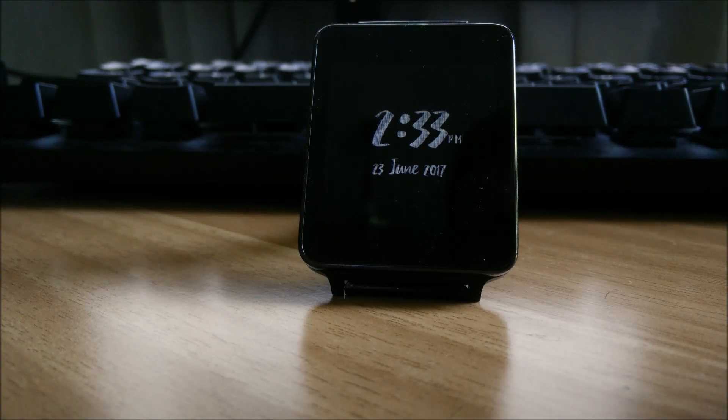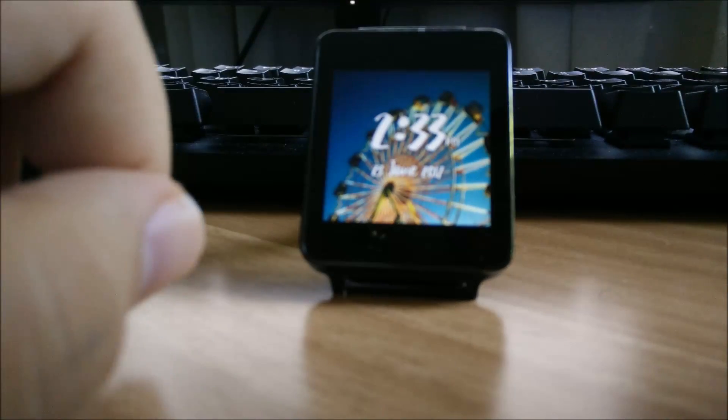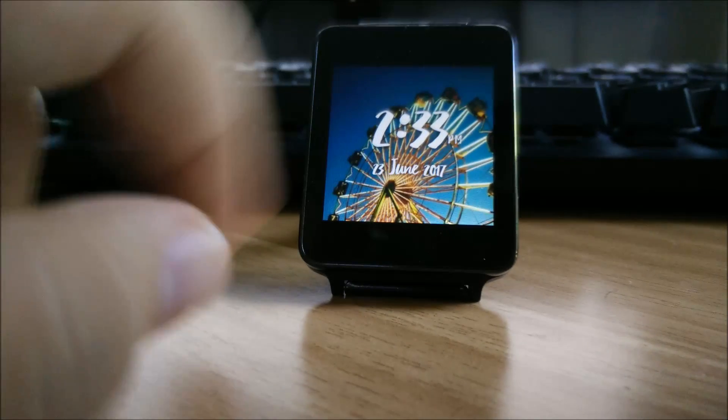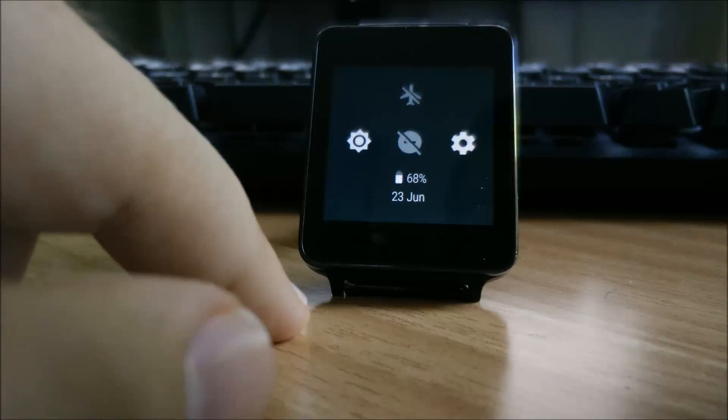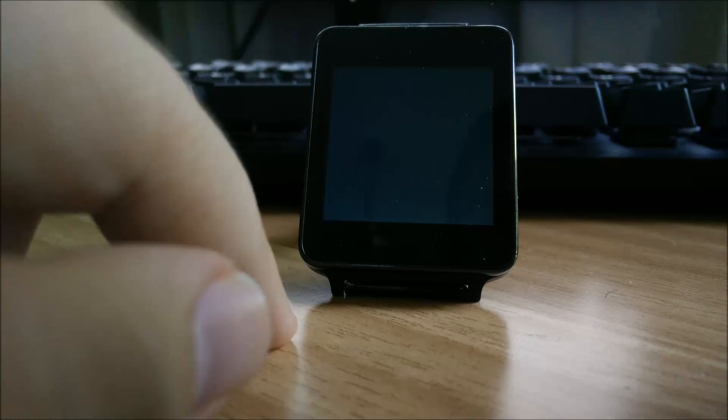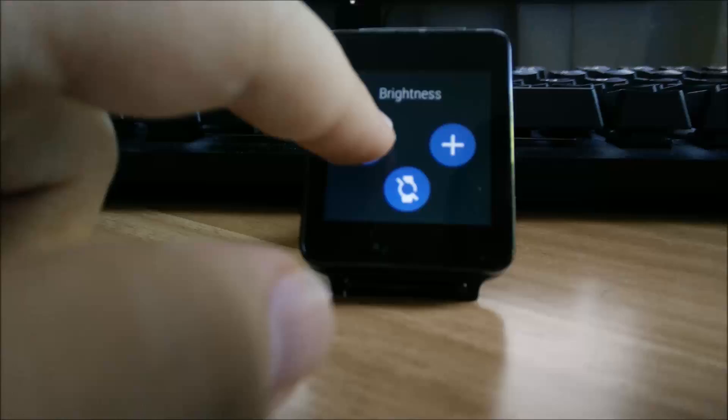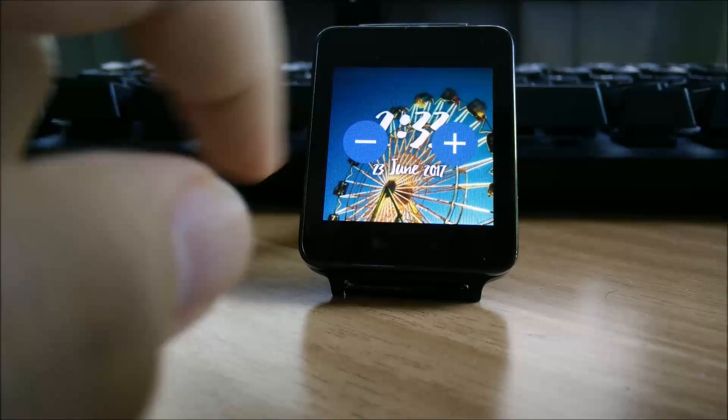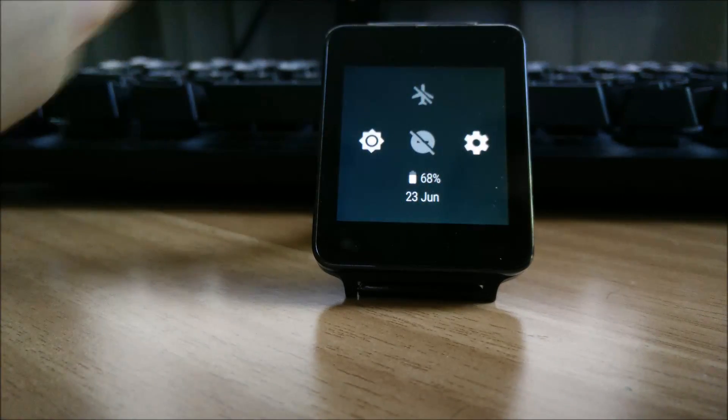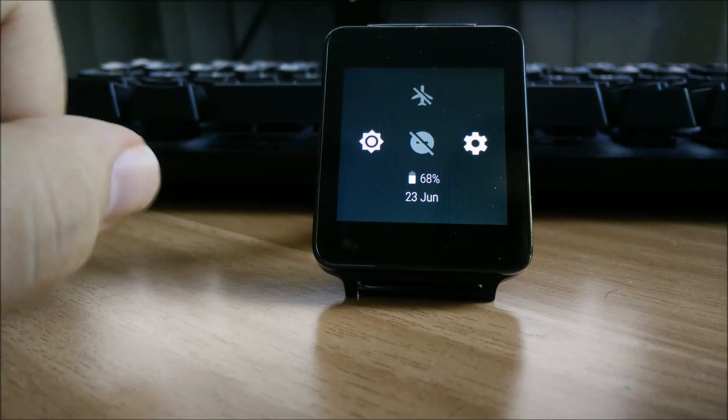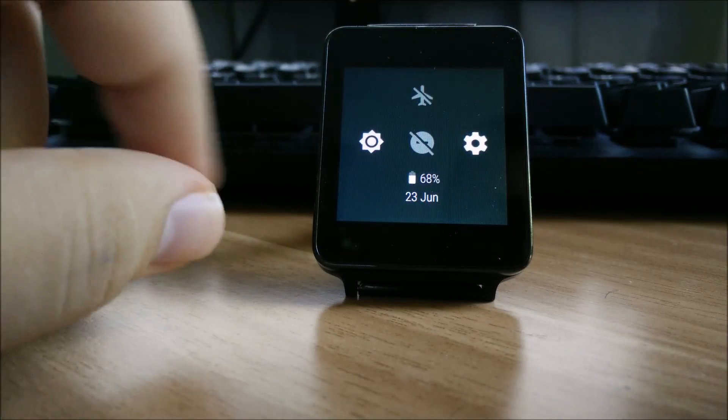Now that the watch is booted up, let me tour you around the interface. To see the quick settings panel, you just pull down and you see you have your brightness options over here that you can reduce or increase brightness. You have your airplane mode and your settings button.